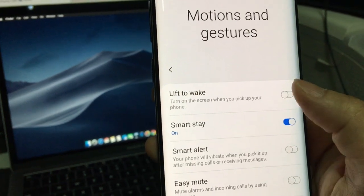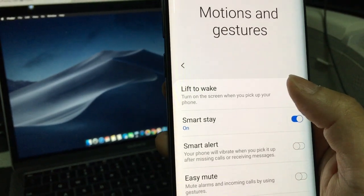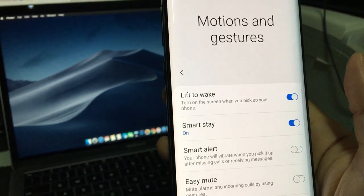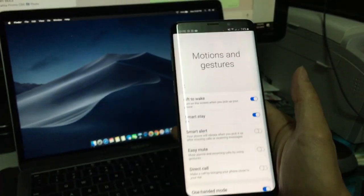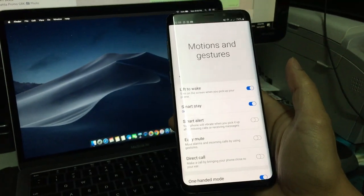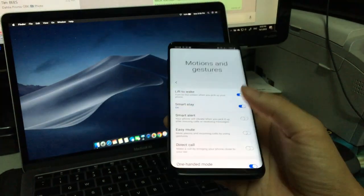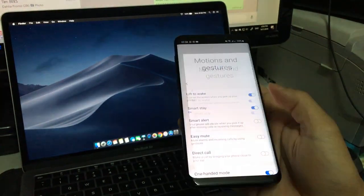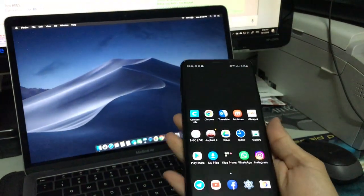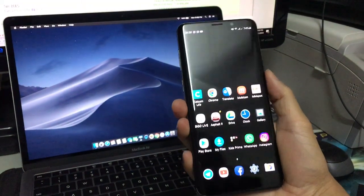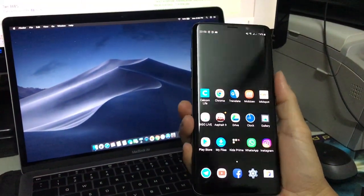And then here you can see lift to wake. Just select on and then you are ready. Let's test it out.